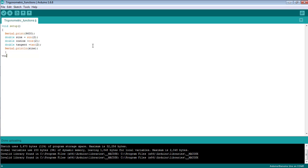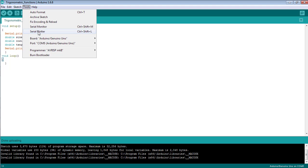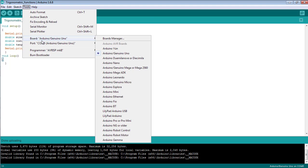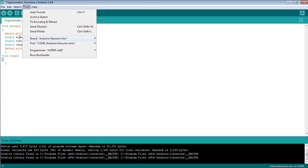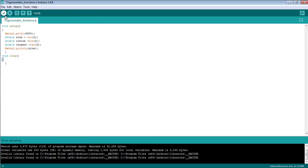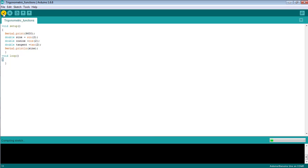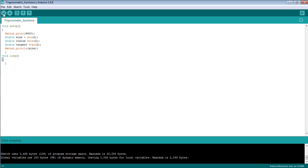Now ending with the void loop method, which is used to run the source code repeatedly as many times as you want. Go to the Tools menu, select the proper Arduino board and the proper COM port. First verify the code to check whether it is correct or not.